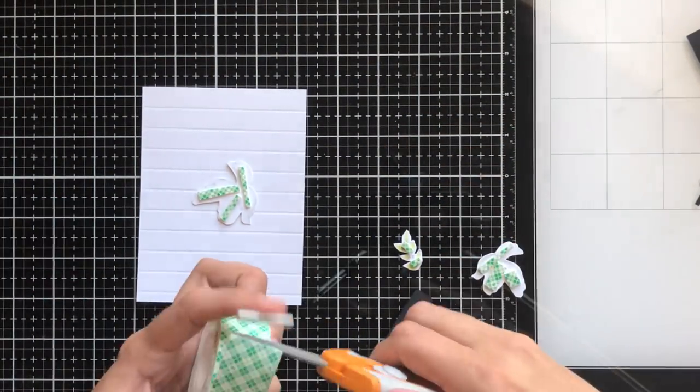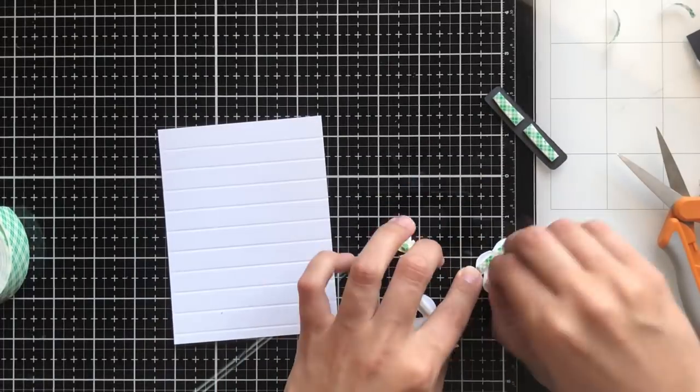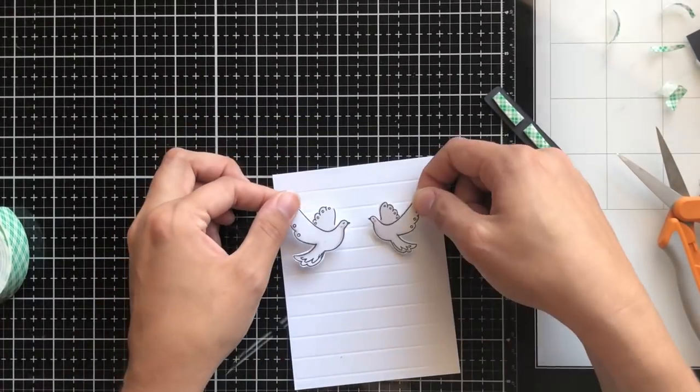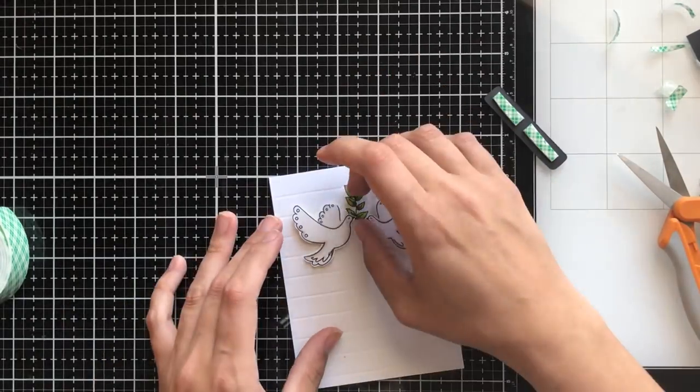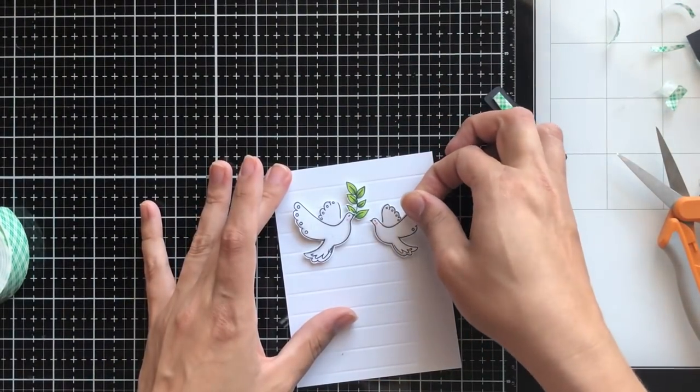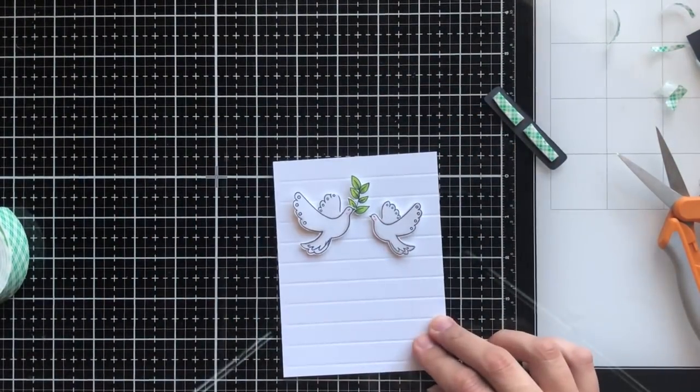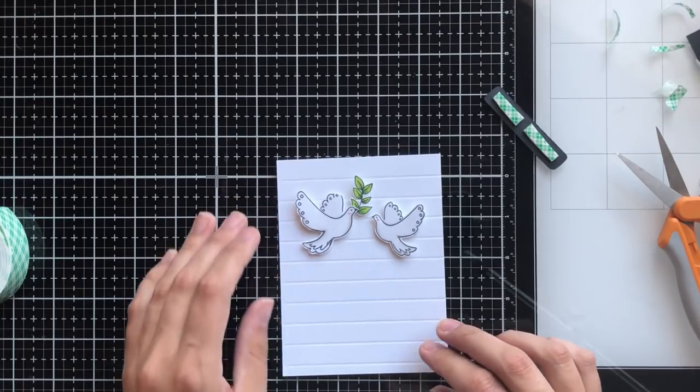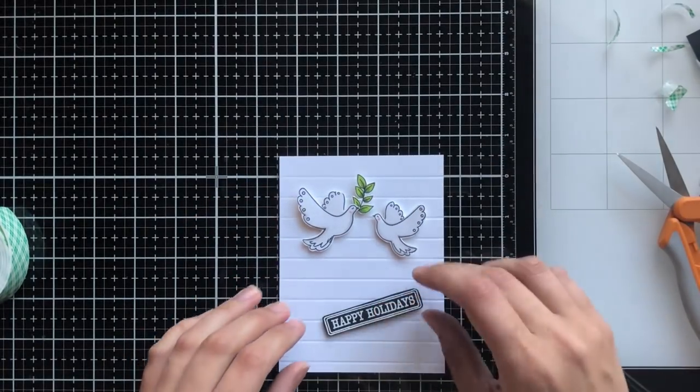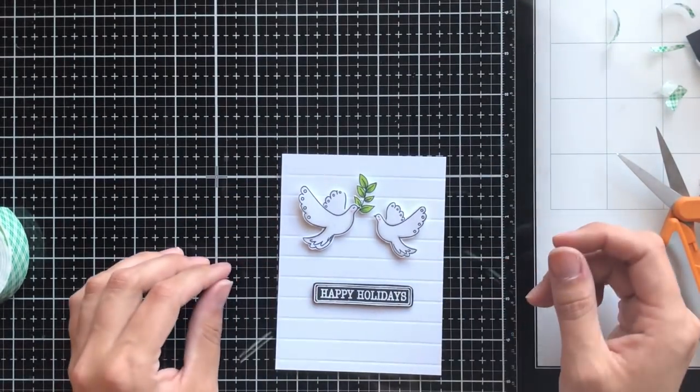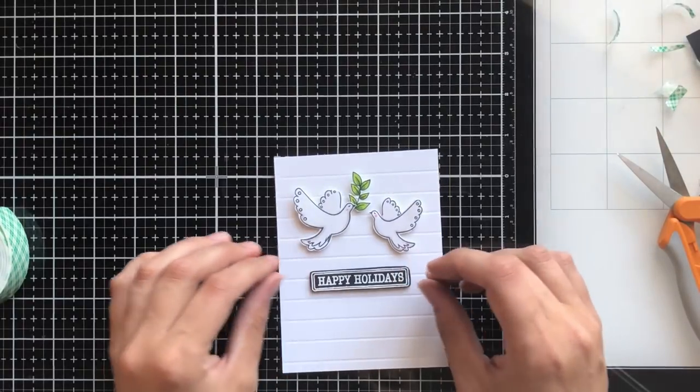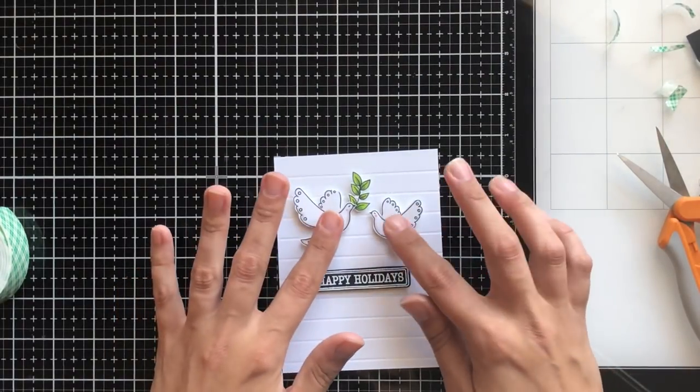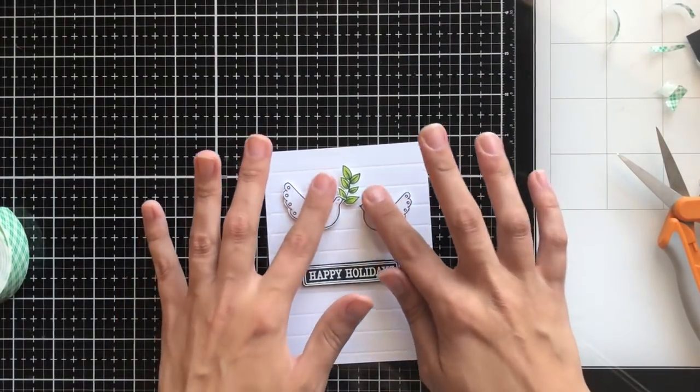I'm going to cut up some foam tape to place on the back of my fussy cuts. Then I'm going to arrange it again. I find that if you do it really easily and you don't press down on the die cuts, you're able to just pick up the foam tape. But you want to be really careful not to push down until you're absolutely ready.